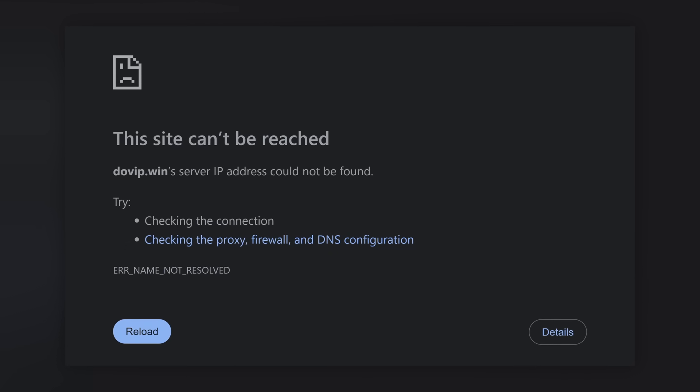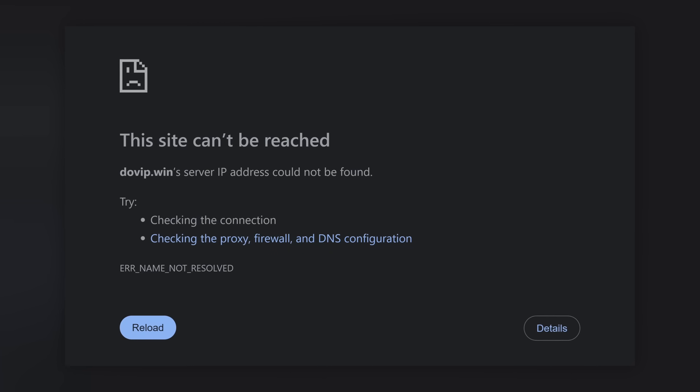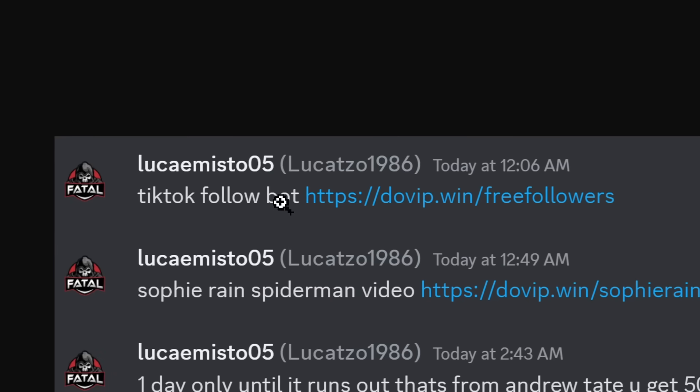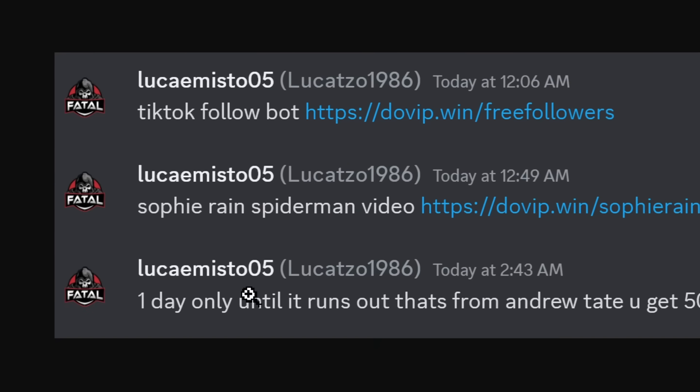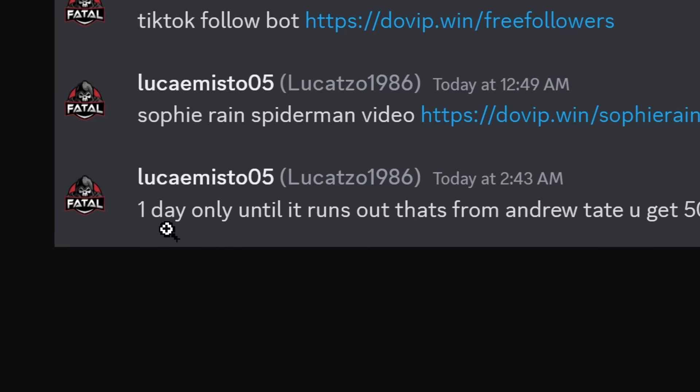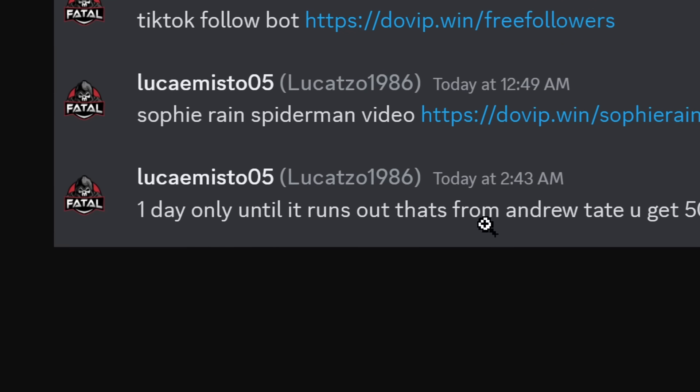But don't worry, I always have a backup website. Then this guy here had a TikTok follow bot by the same website with free followers and the Sophie Reign Spider-Man video. And then they sent another DM saying one day only until it runs out.